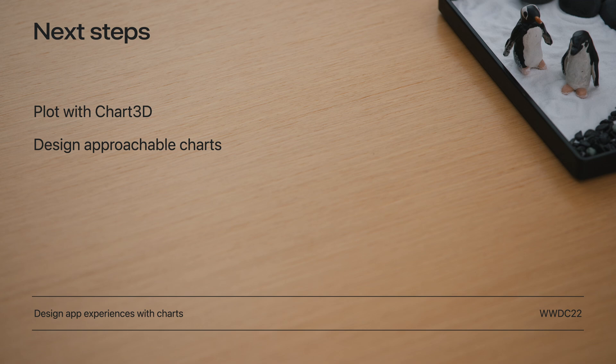To learn about best practices for incorporating Swift Charts into your apps, check out Design App Experiences with Charts from WWDC22. Thank you. I can't wait to see the types of charts that you bring to the third dimension.